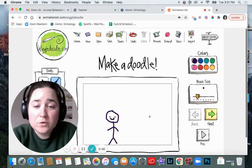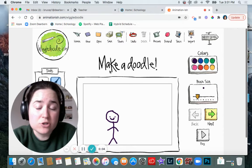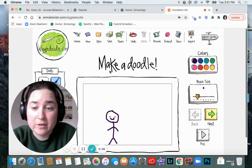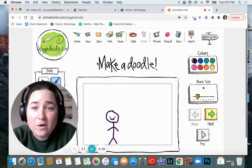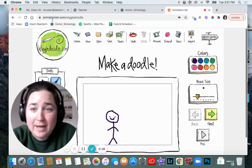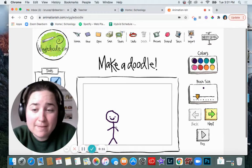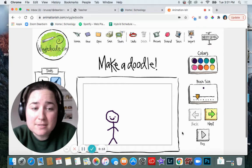All right, here is how you can upload your animation to Schoology to share it with everyone. So right now I'm on my animationish page. I just made this quick practice animation.